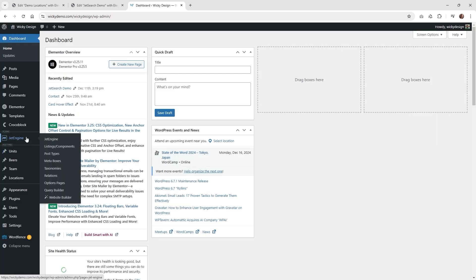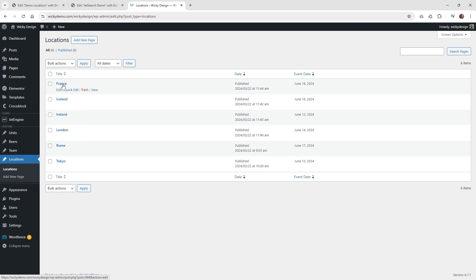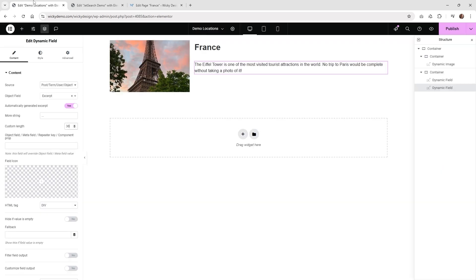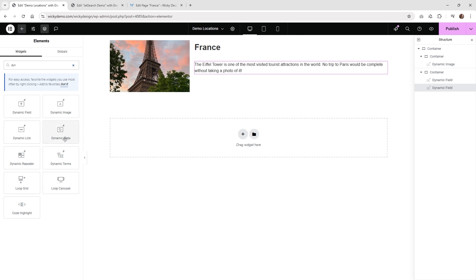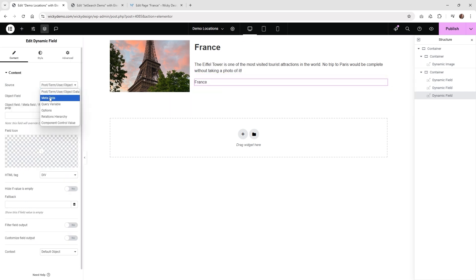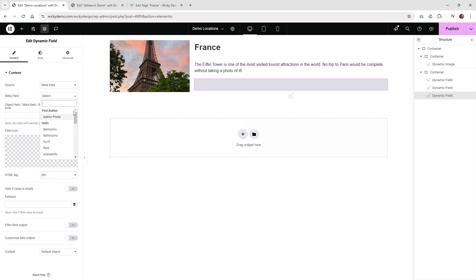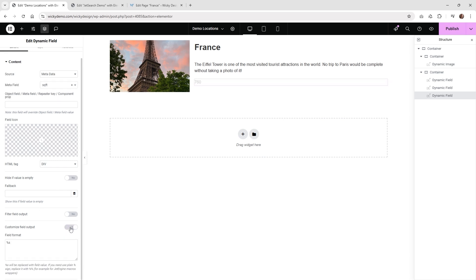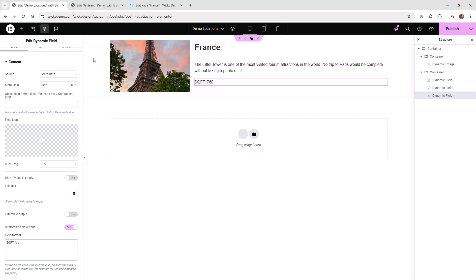Now I'll show you how to pull in meta information. Going back to the custom post type, I have a meta field called Square Foot on each post. To display it, pull in a Dynamic Field, then change the source to Metadata. Under Locations you'll find the Square Feet field — in this case it might show something like 760. Scroll down to Customize Field Output and you can add a label like 'SQFT' so it reads as '760 SQFT'.